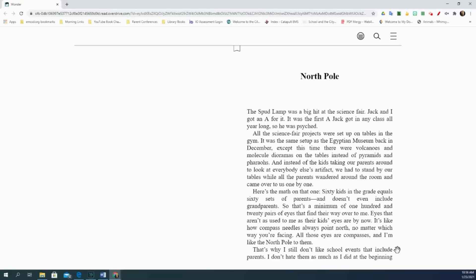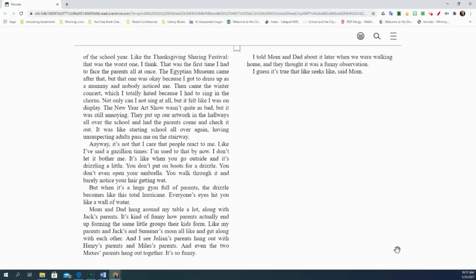Eyes that aren't as used to me as their kids' eyes are by now. It's like how compass needles always point north, no matter which way you're facing. All those eyes are compasses and I'm like the North Pole to them. That's why I still don't like school events that include parents. I don't hate them as much as I did at the beginning of the school year, like the Thanksgiving Sharing Festival. That was the worst one, I think. That was the first time I had to face the parents all at once.